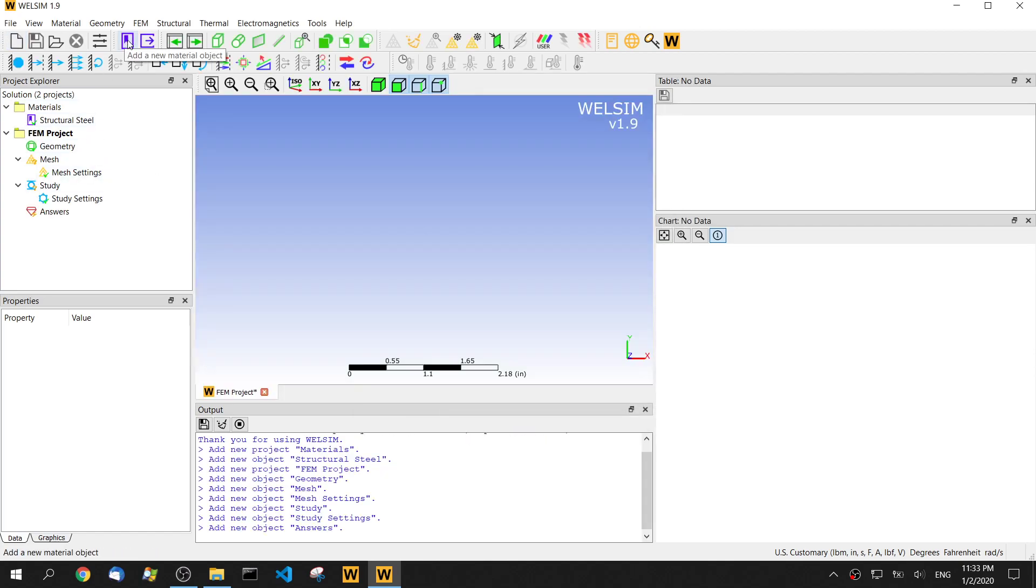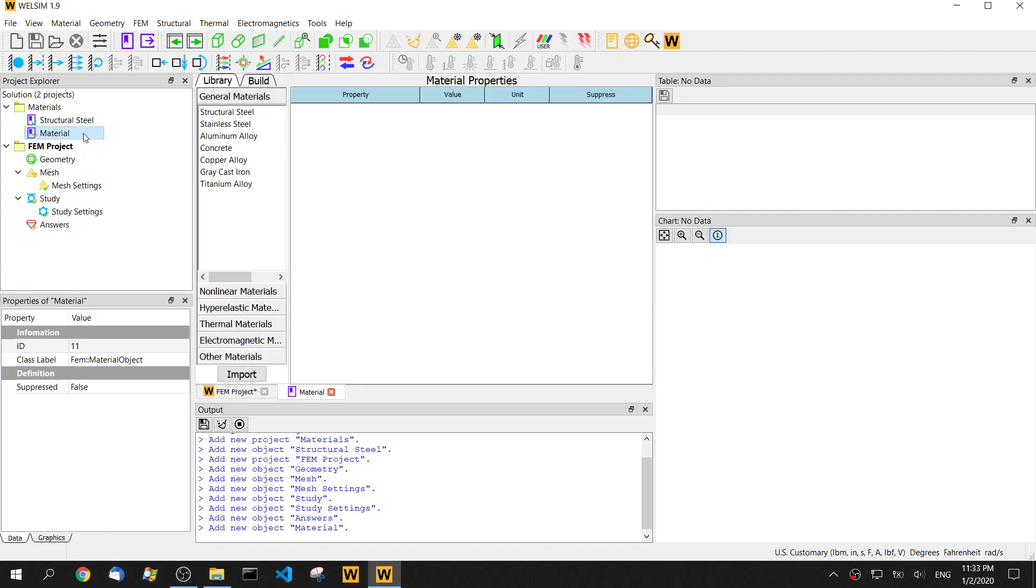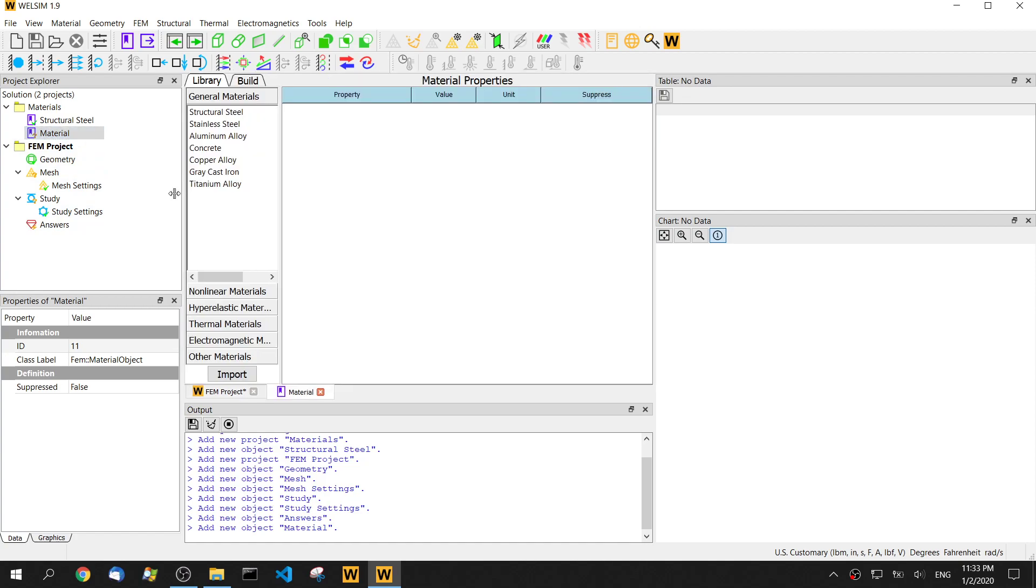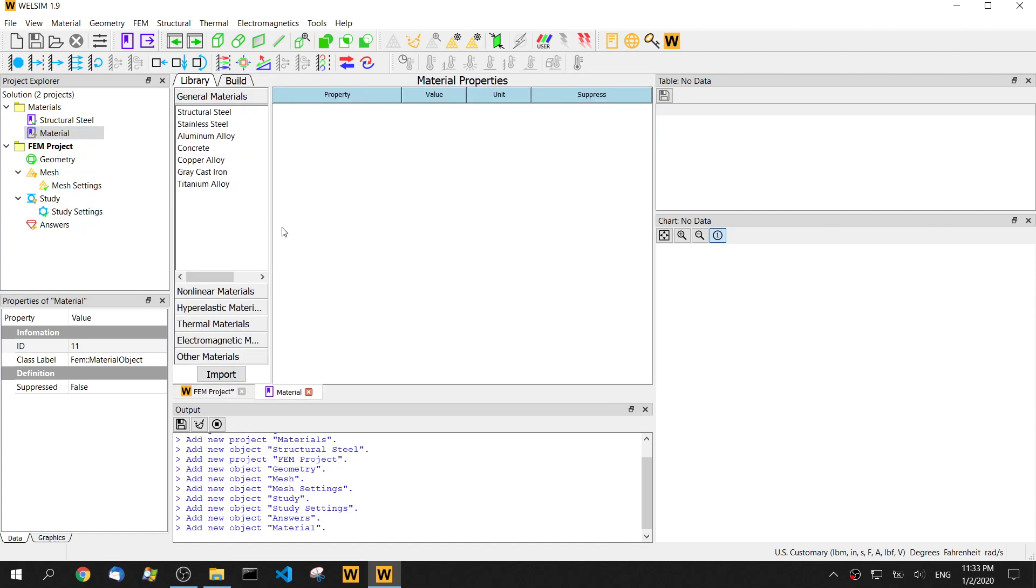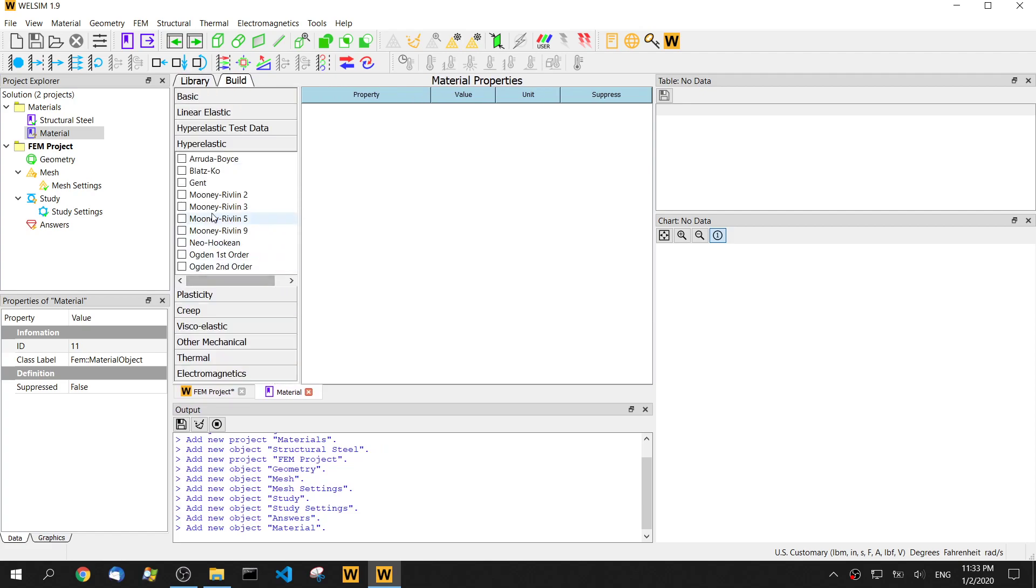Since there's not any material, we need to create a new material for this geometry for the analysis. We create a new material and double click, then go to the editing mode. Click the build tab, then click the hyperelastic section and we can see the Arruda-Boyce in the first one. Toggle it.